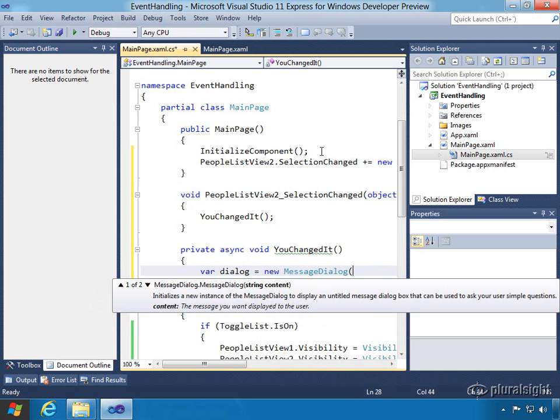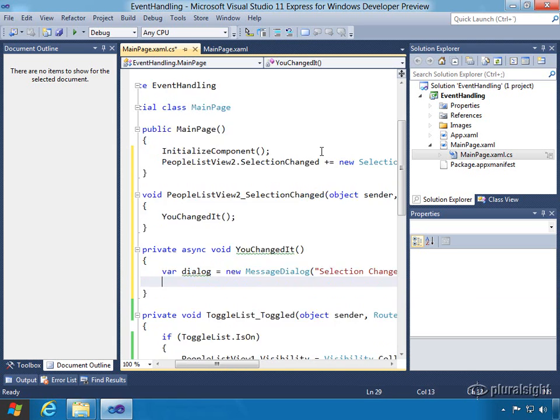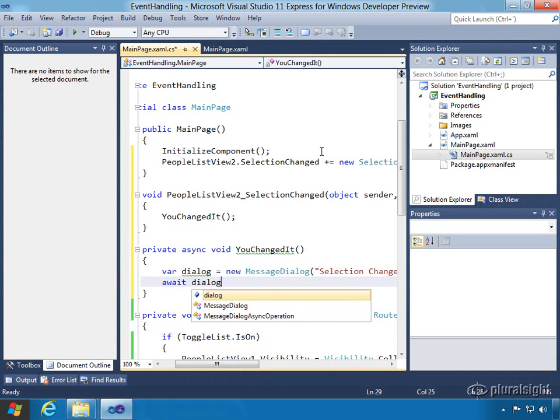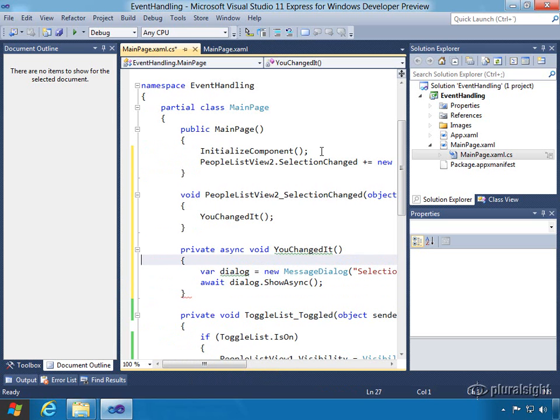So here we're going to create a message box, MessageDialog, part of the Windows APIs, and we're going to say "the selection changed." And then we're going to say await dialog.ShowAsync. And that should be good to go.